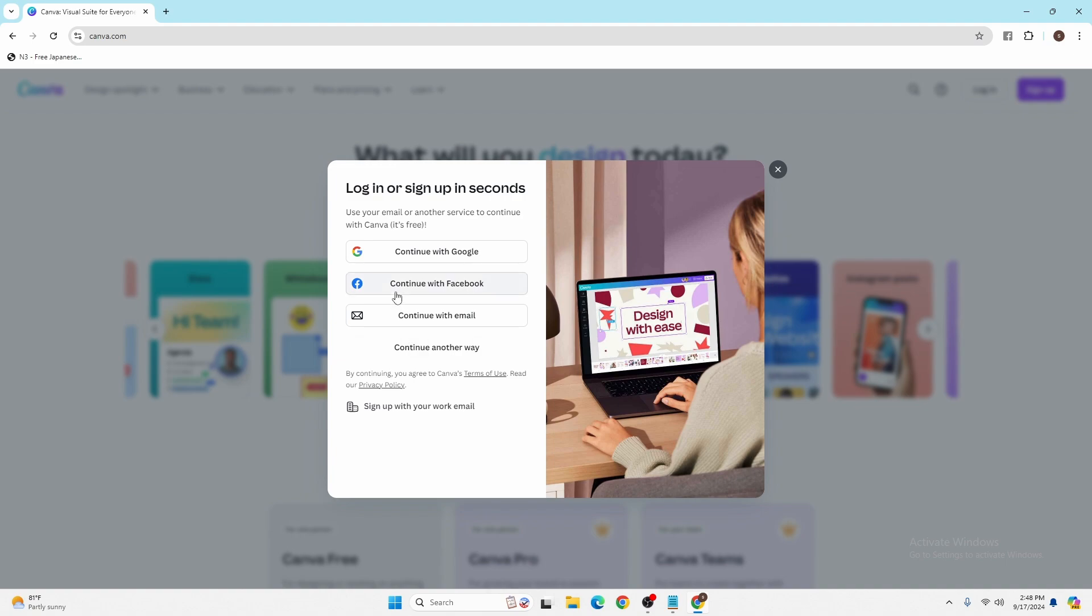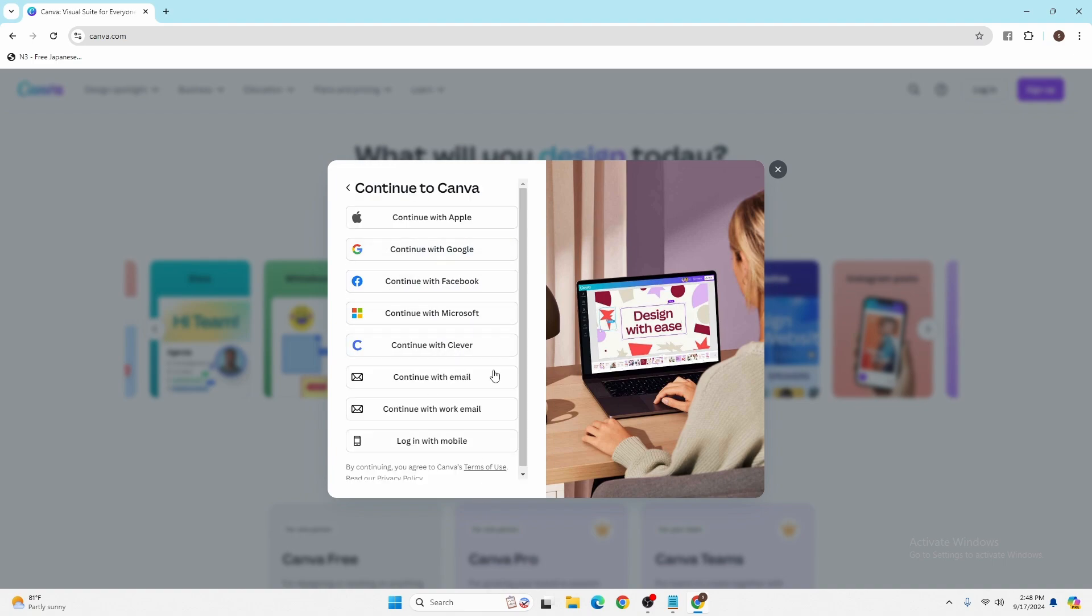Or if you click on another way, a lot of platforms through which you can access your Canva account will be over here, through Apple to log in with mobile.